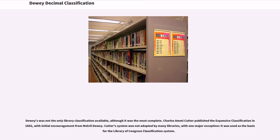Dewey's was not the only library classification available, although it was the most complete. Charles Ami Cutter published the expansive classification in 1882, with initial encouragement from Melville Dewey. Cutter's system was not adopted by many libraries; with one major exception — it was used as the basis for the Library of Congress classification system.